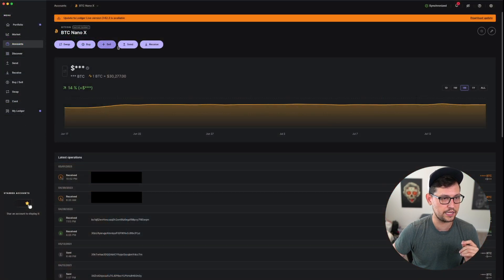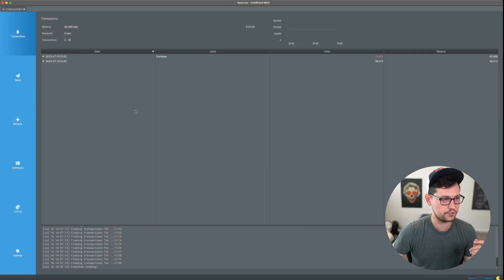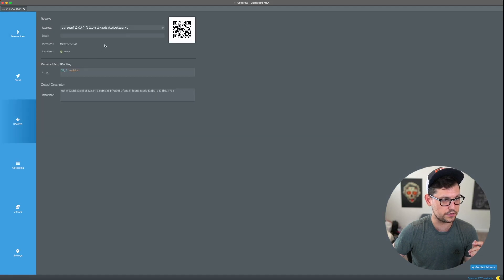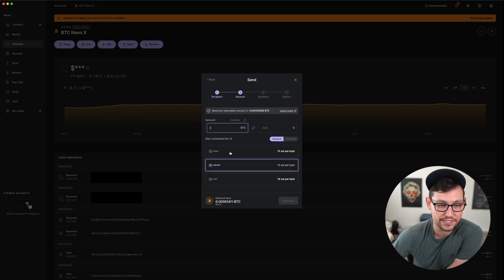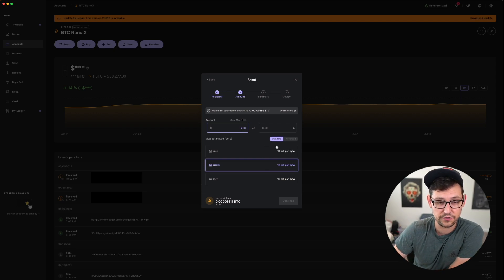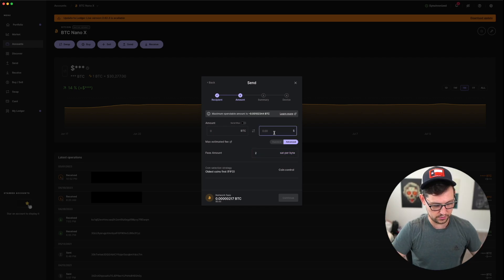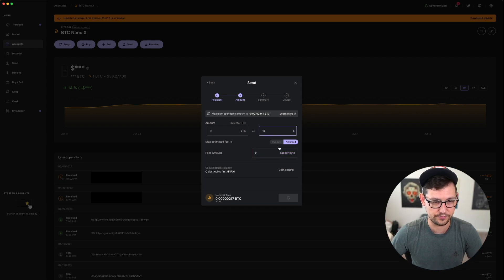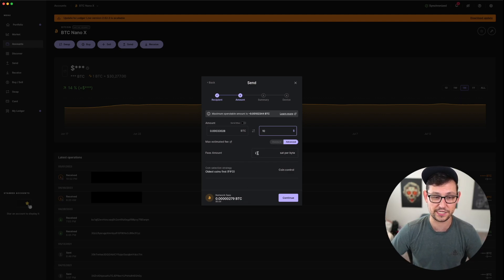First, let's make a send from our Ledger Nano X. We'll enter the Bitcoin address from our ColdCard Mark 4 by clicking receive and copying the address. We'll paste the address in Ledger, click continue, and instead of selecting a fee that would definitely confirm, we'll go into advanced and set a fee of only two sats per byte, sending ten dollars of Bitcoin.